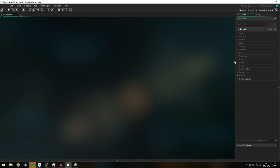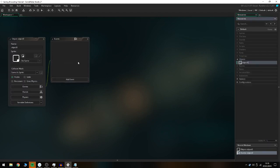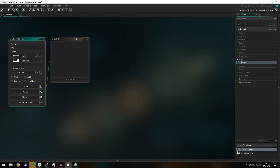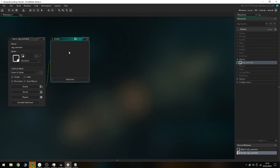To get started, we need to create an object called obj_controller. If you don't already have a controller in your game, this is basically going to keep track of all the variables and handle a couple of things for us inside the game.